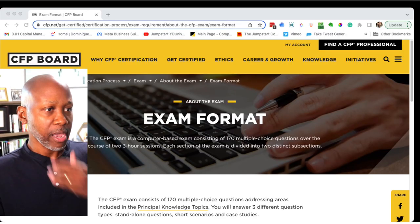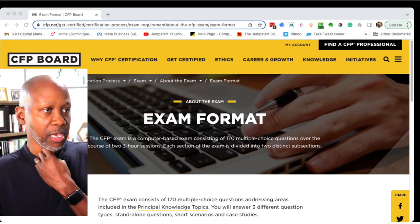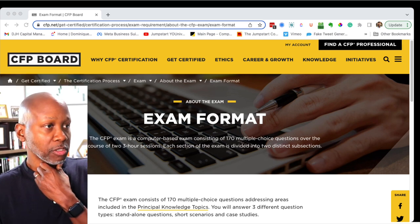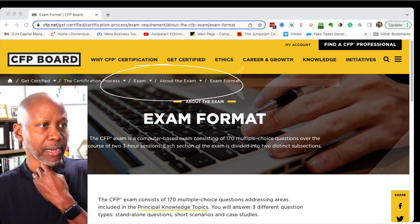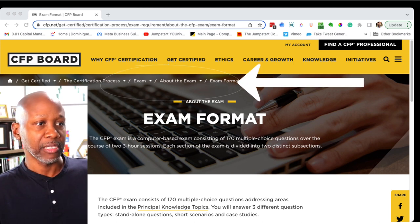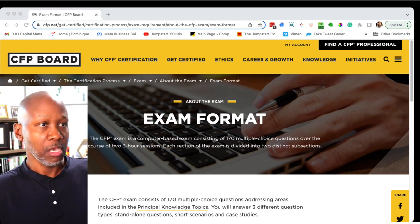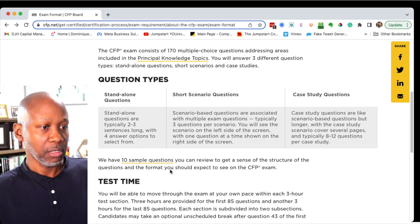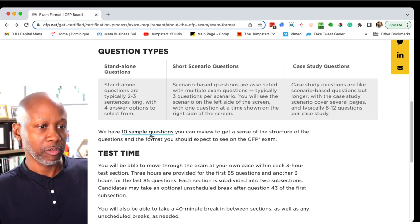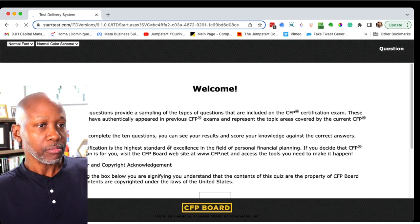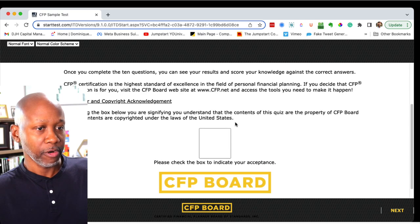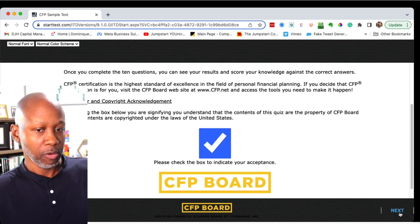Here we are at the CFP board's website. You go to Home, Get Certified, Certification Process, Exam, About the Exam, then Exam Format. When you're on this page and you scroll down, you will see that there are 10 sample questions, and that's where we're going to go. You're going to have to accept a disclaimer and acknowledgement — feel free to read that — and then we can proceed.